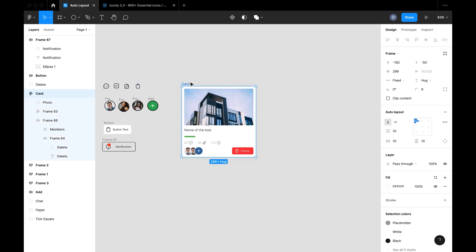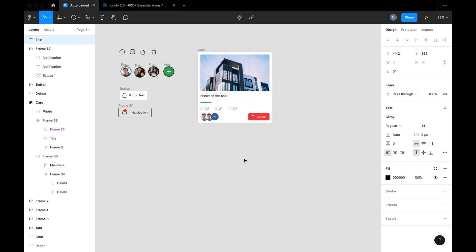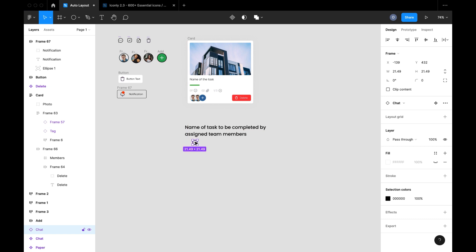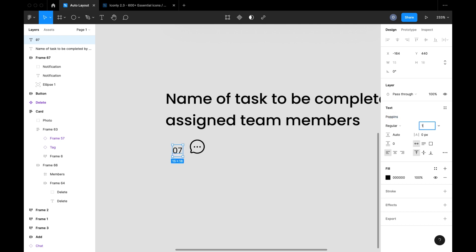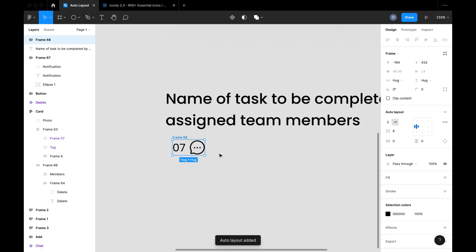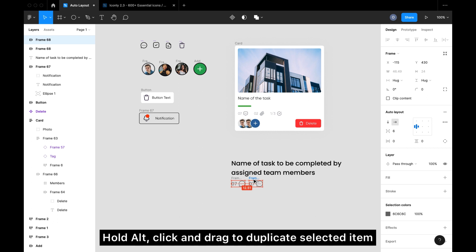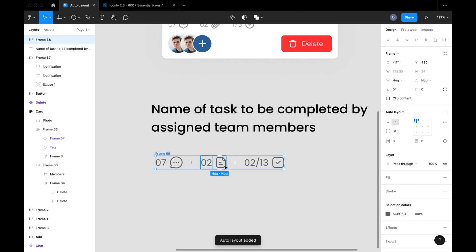Now for the last part of the video where we create this card with complete auto layout. First I'm going to write the title of the card. Then I'll create the icon section — I'll drag an instance of a chat icon and write the text beside it indicating the number of messages. I'll select the text and the icon and hit Shift+A to create an auto layout between them. Then I'll duplicate that set of items for the second and third icon sections. Once all three icons are set up, I'll select all three and hit Shift+A to create an auto layout.